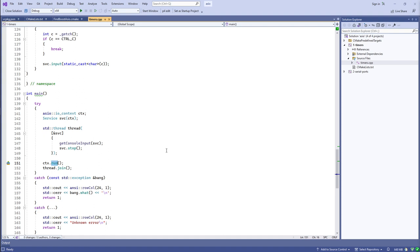The multi-threading guarantees of Boost.ASIO are such that it is always thread-safe to make concurrent method calls on distinct objects, and most of the time it is not safe to make concurrent calls on the same object. The one supported use case for calling a method on the same object from multiple threads is the run method on the io_context. You can have a single io_context and have multiple threads calling run, and the io_context will parcel out pending completion handlers to those threads.